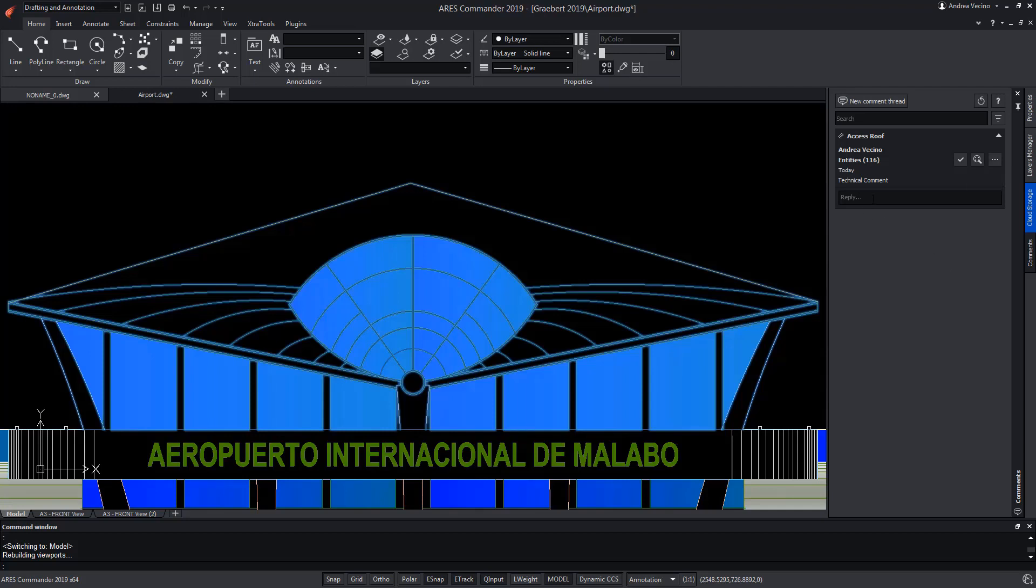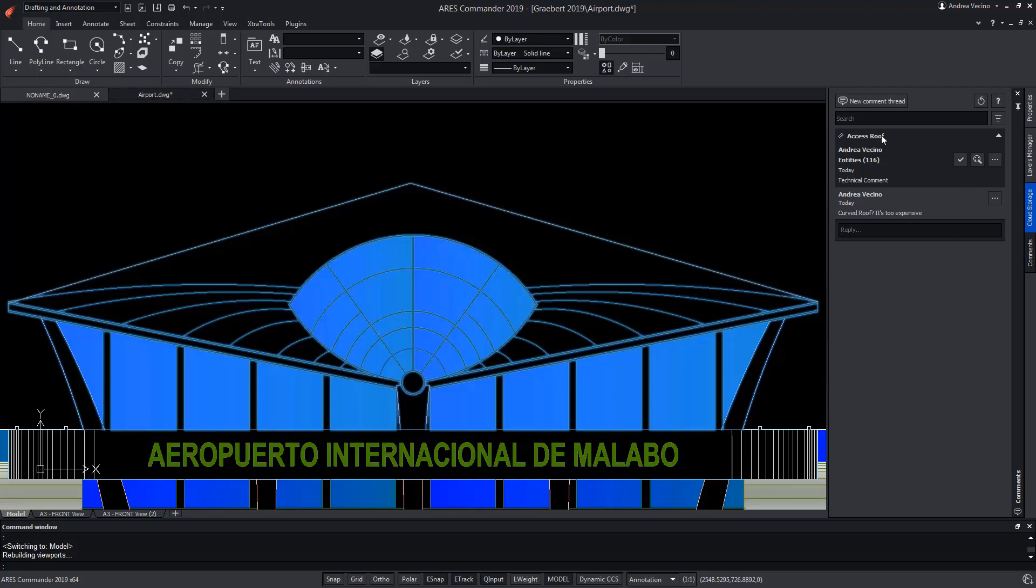In this case, we will create a comment within this line of discussion. Therefore, the line of discussion not only has a title and selected entities, but also has an added comment. This icon allows us to edit or delete the comment we just made. It is clear that we can only edit or delete comments associated with the user who created them.